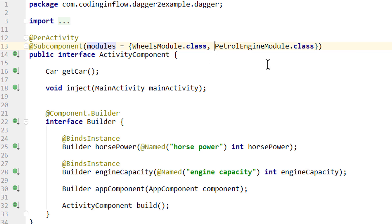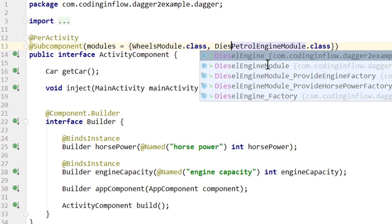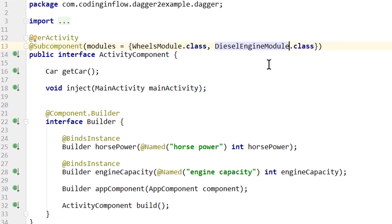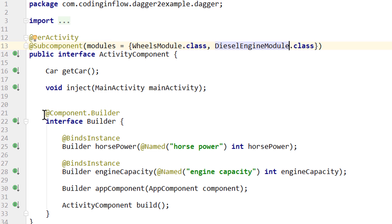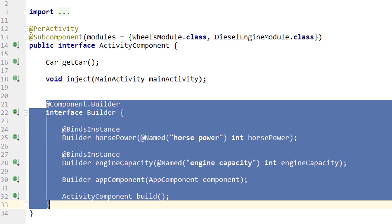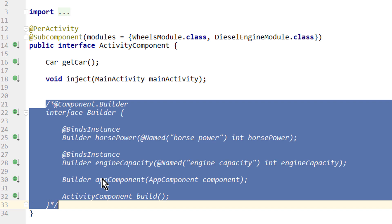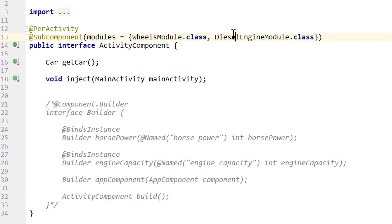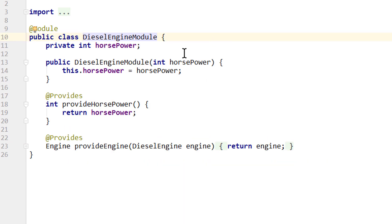We also change the petrol engine module to the diesel engine module because we want to get rid of the builder for this example. Subcomponents also have builders, but we will cover that separately in the next video, so we put a comment around this. When we use our diesel engine module we don't need the binds instance dependencies, because the diesel engine module gets the horsepower provided through the constructor.